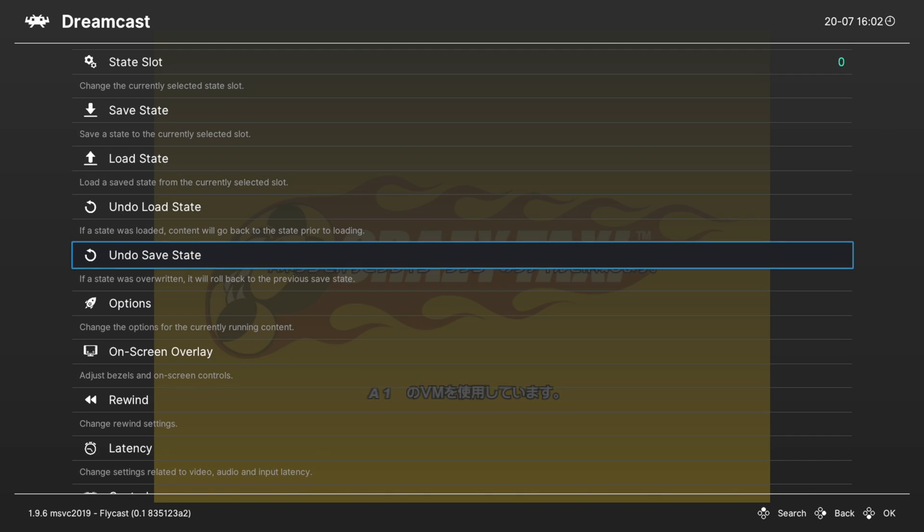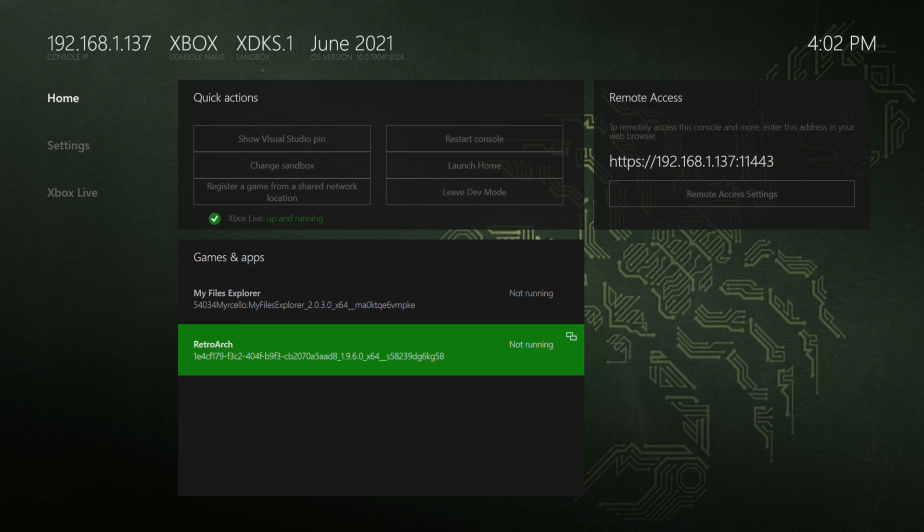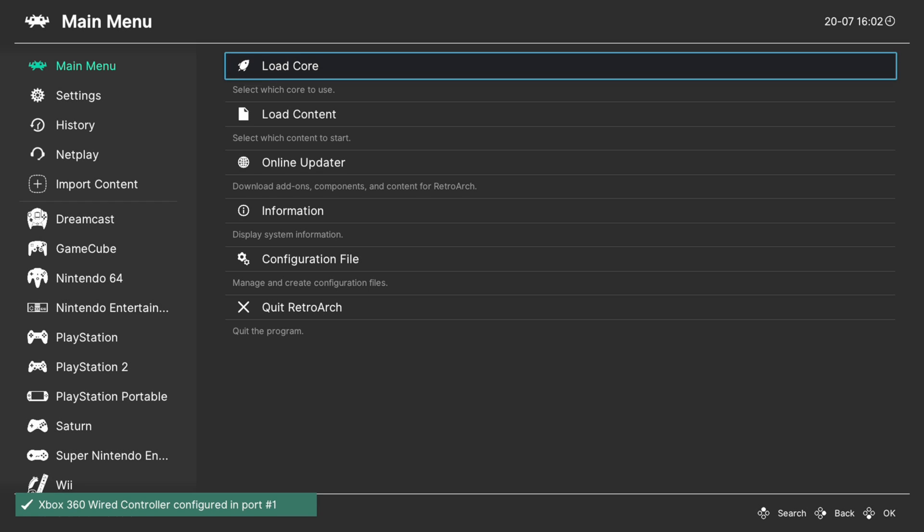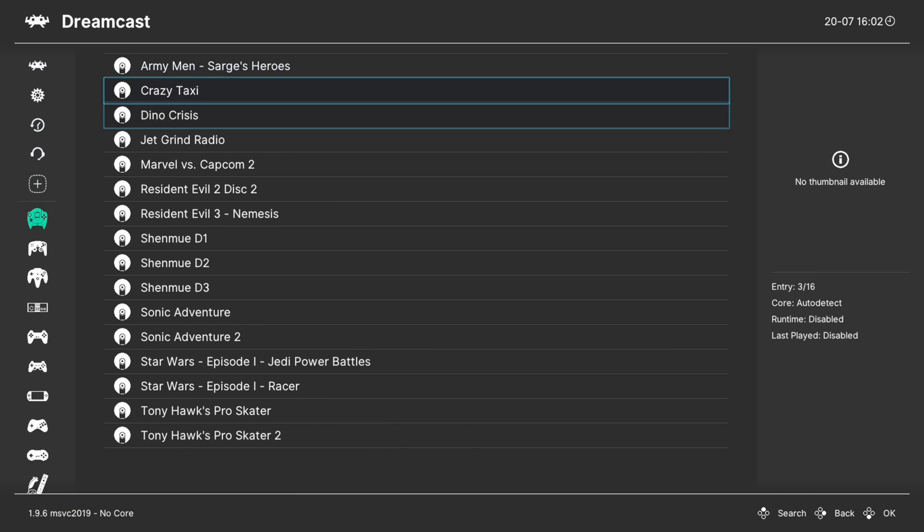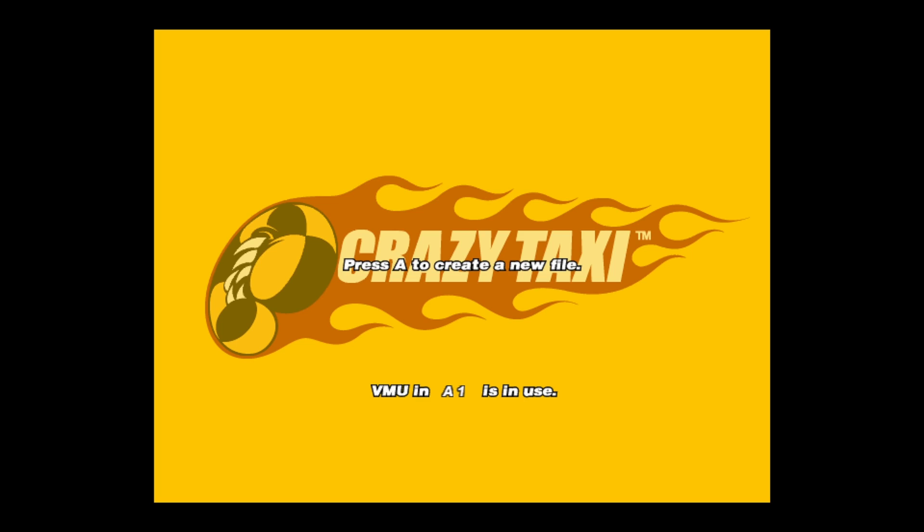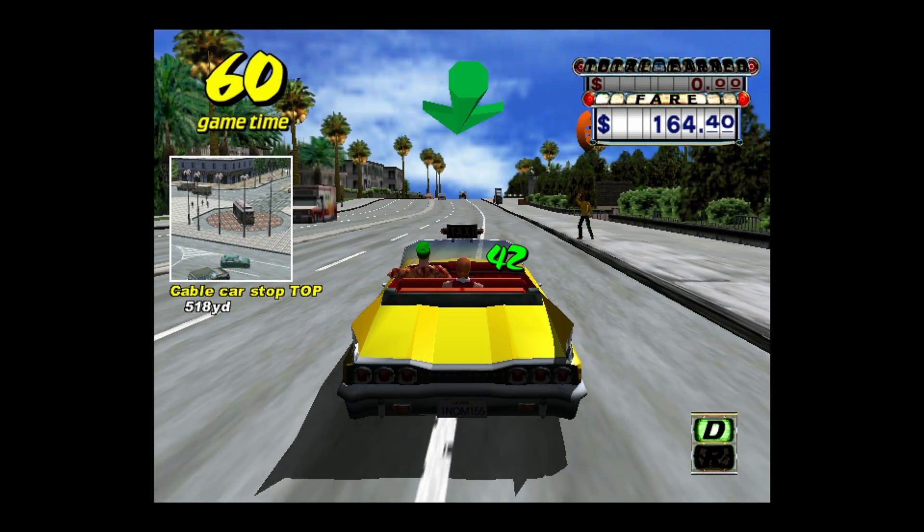It's set to default, so I'm just going to change this over to English. Now all I need to do is close my content, which will crash RetroArch. That's fine. Just load back in, and then we can go back down to the Dreamcast and reload the game. There we go, now we're in English.